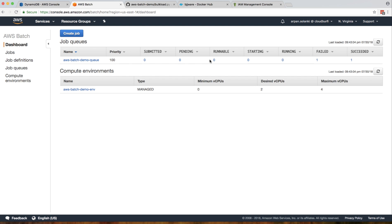This is a basic demo of AWS Batch and you can find the source code in the link below the video.